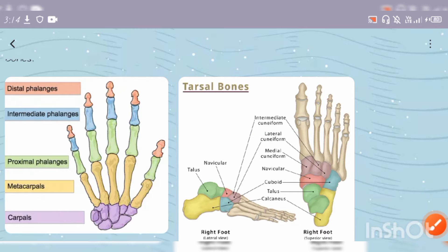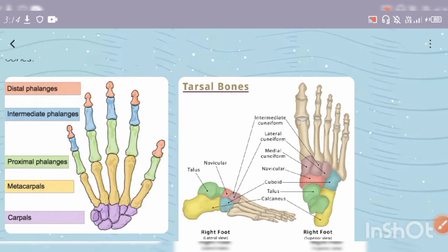For short bones, you can mention examples like the carpals of the wrist and tarsals of the foot.